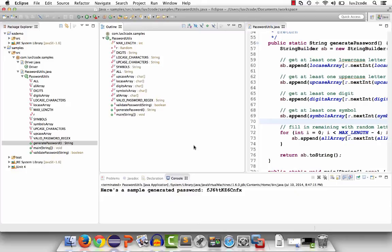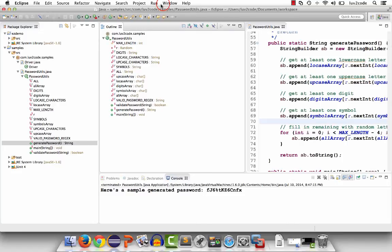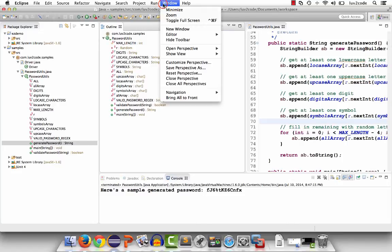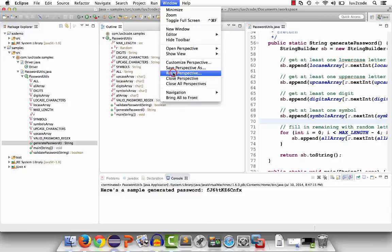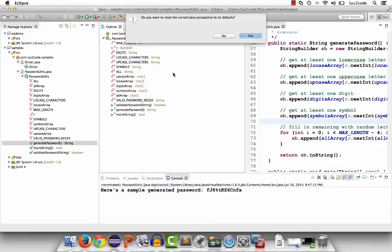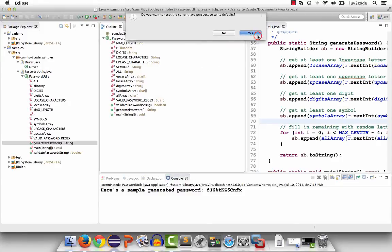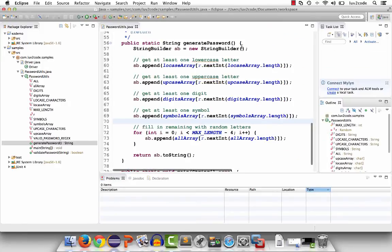Eclipse has this idea of a perspective. A perspective is like a default layout for a given scenario. Here, we're using the Java perspective. I can simply tell Eclipse to reset the Java perspective. I can do that by going to window and saying reset perspective. This will prompt me if I want to reset, I'll say yes, and then I'll put it back in the original layout.